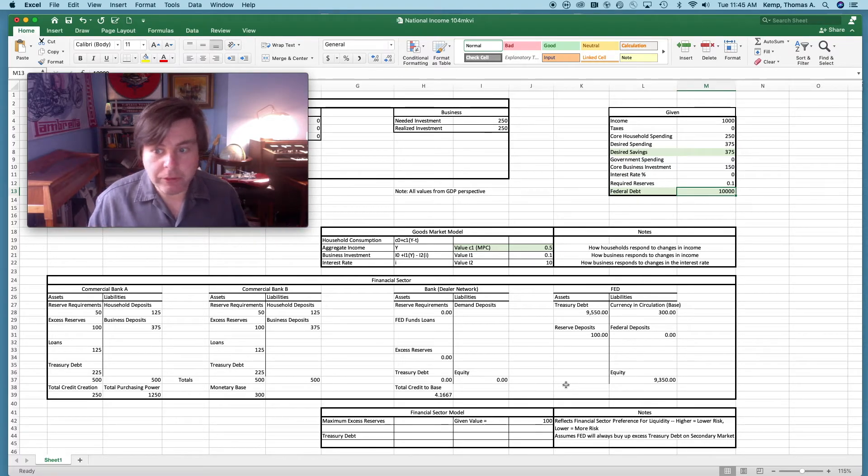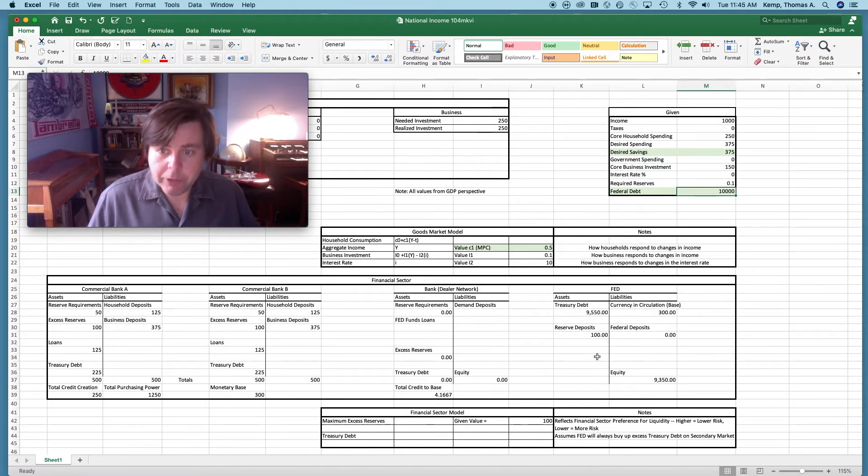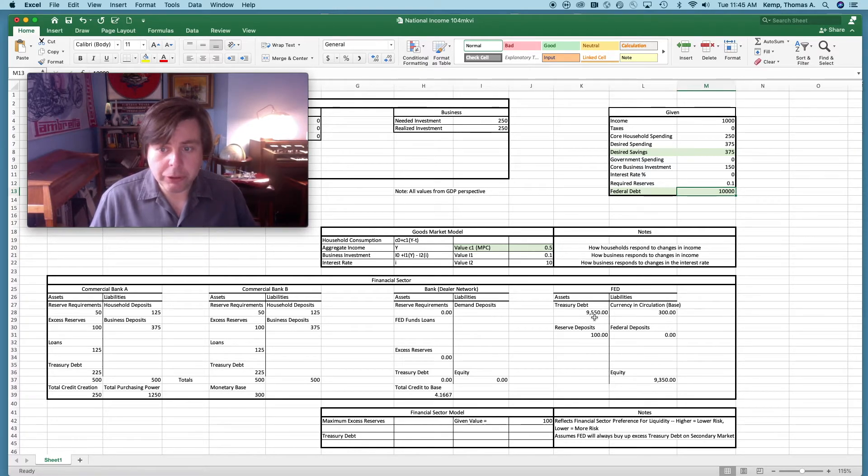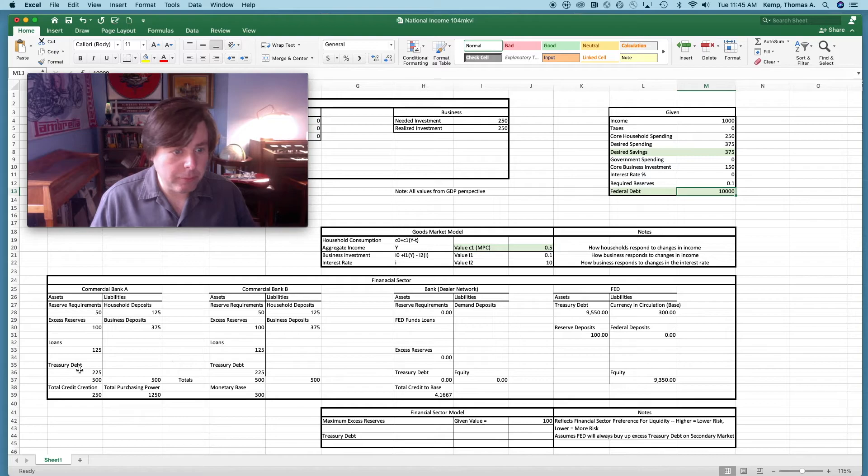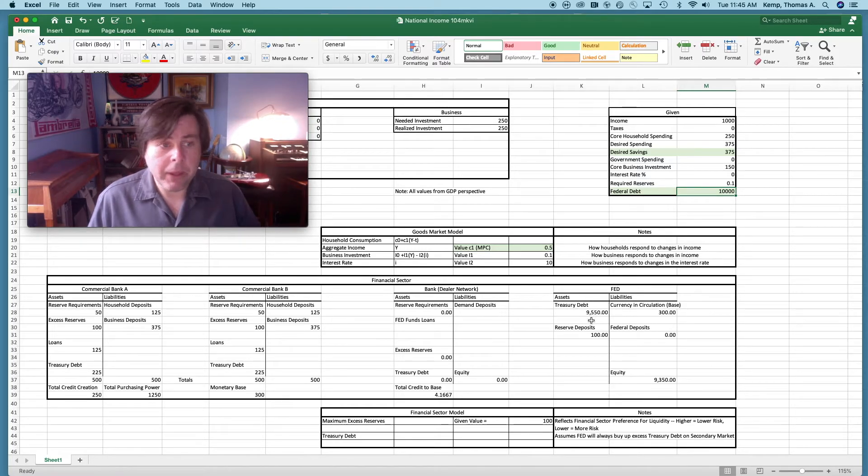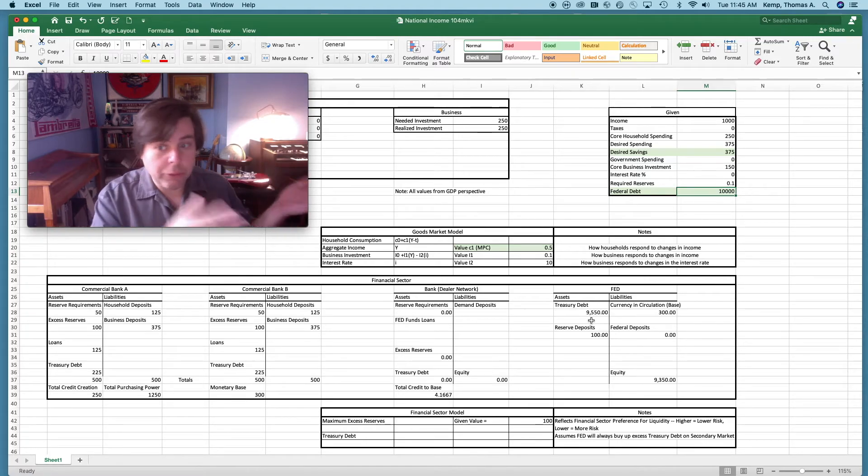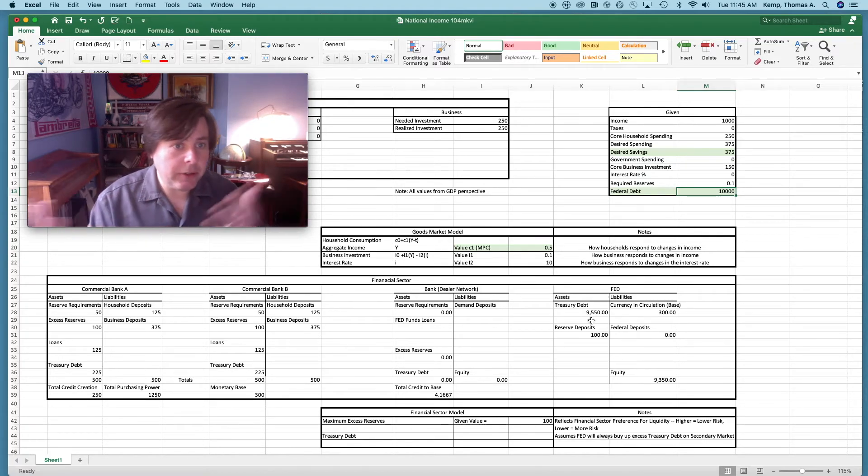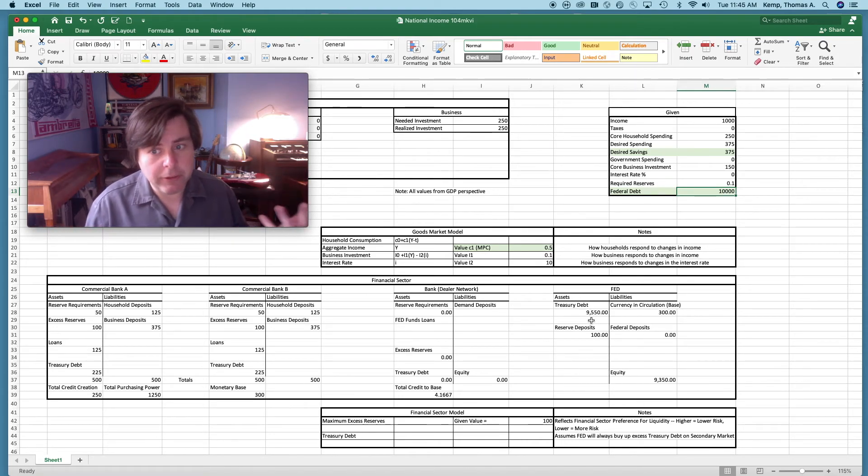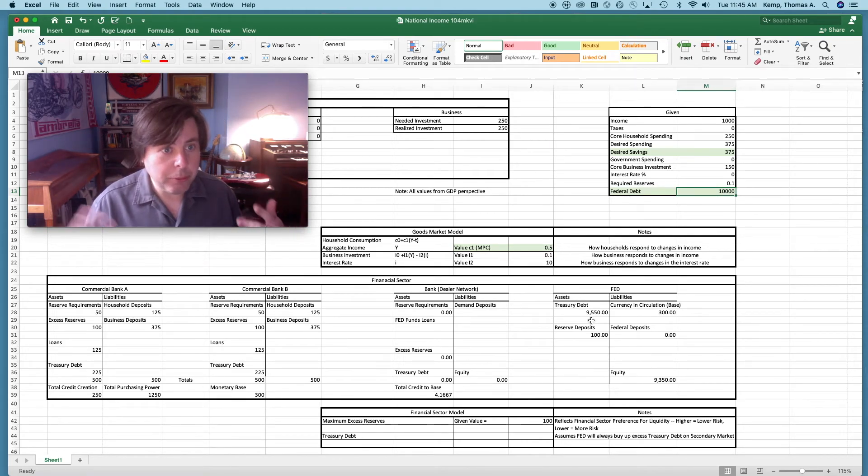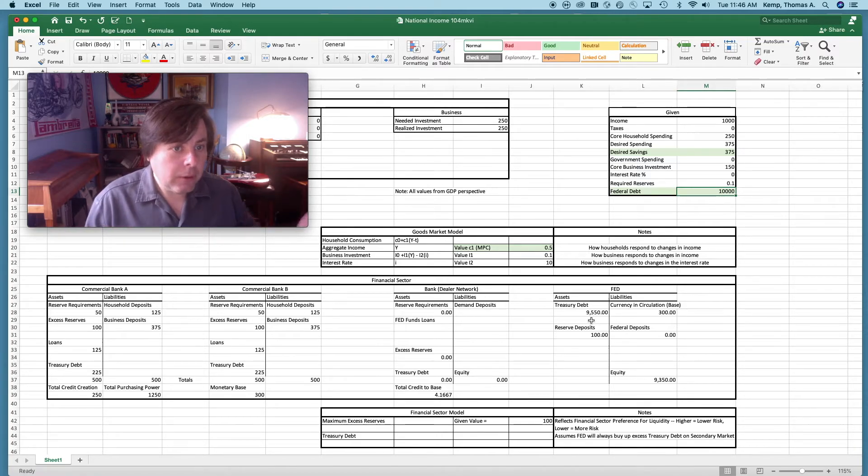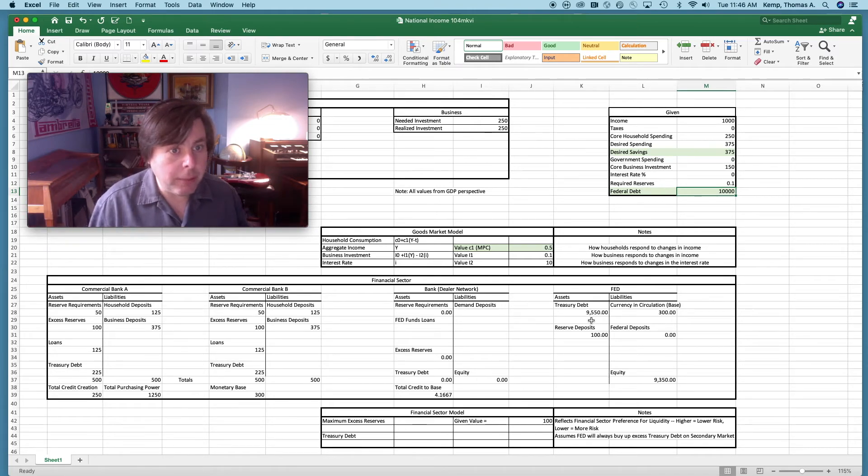In this case I have the Fed holding virtually all this treasury debt. This is 10,000 minus this and this, and we get this. Now of course it doesn't have to be that way. In fact households could be holding this treasury debt. It could sort of be all over the place. We remember that the Fed can't buy this treasury debt directly from the treasury. So this would have been treasury debt that the Fed has purchased up from wherever. It could be these commercial banks, could be households, could be businesses, could be a company, almost certainly is a combination of all of them.